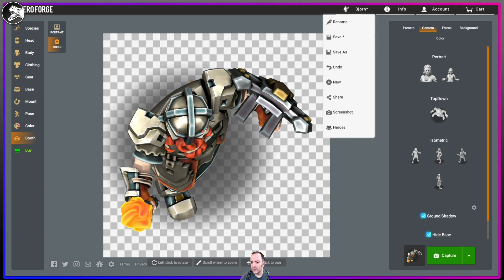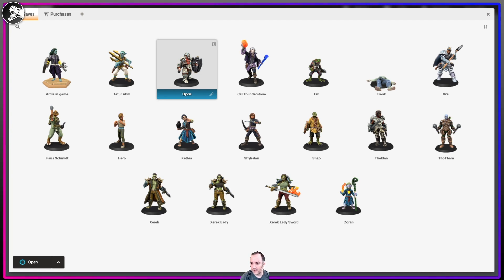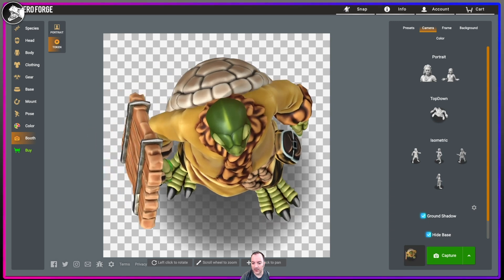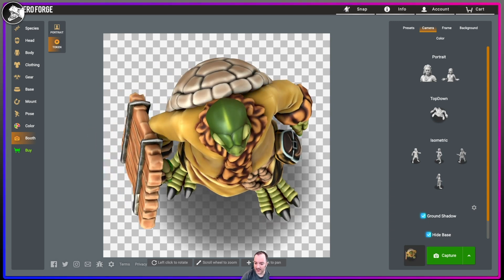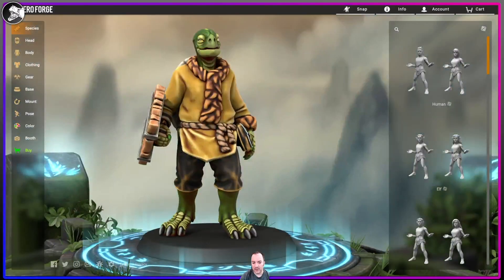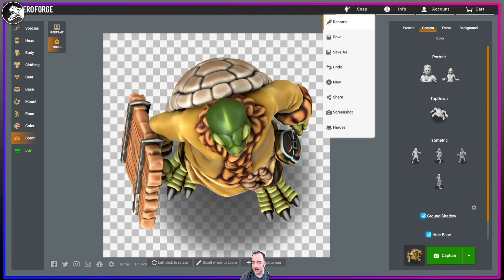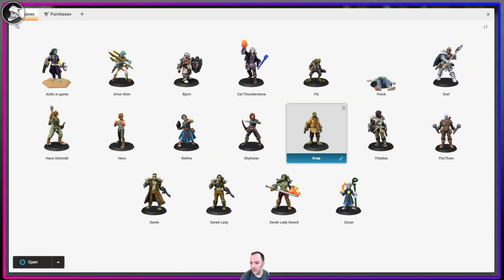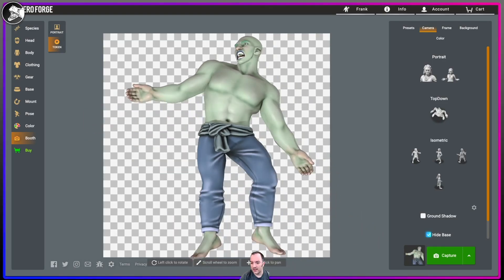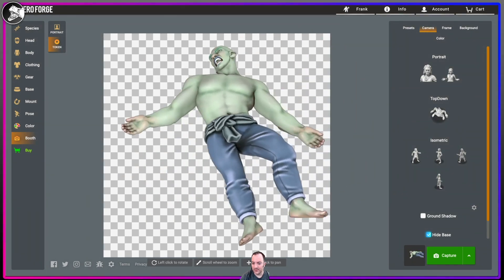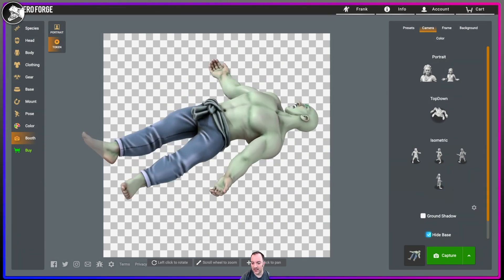I also went to my heroes and took my character Snap — the tortle character. It's nice that it kept the same perspective and output a top down view of my tortle to use as a secondary token. For the Frankenstein monster, I just created a top down token of a big, bald half-giant with kind of sickly green skin and blue pants — just something that would work out really well there.